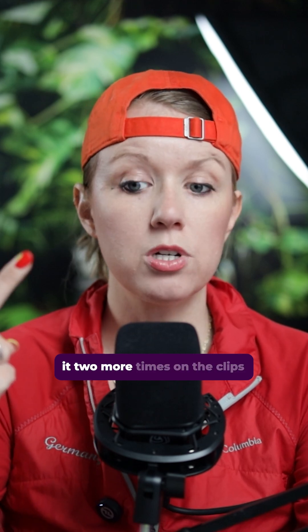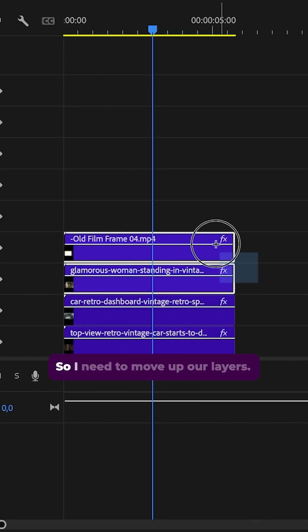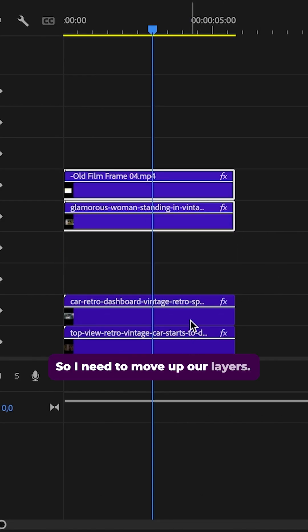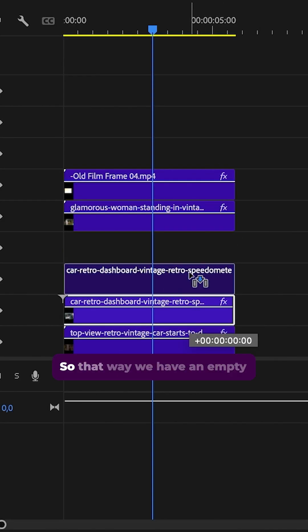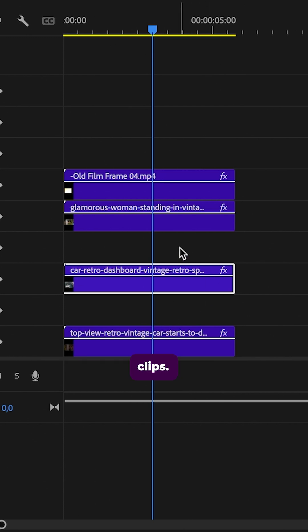And now we need to duplicate it two more times on the clips beneath. So I need to move up our layers so that way we have an empty track above our other two video clips.